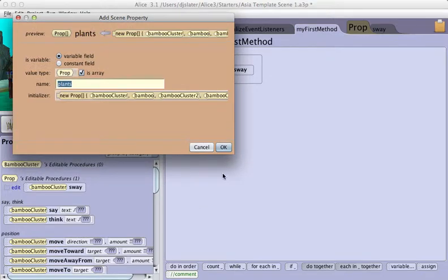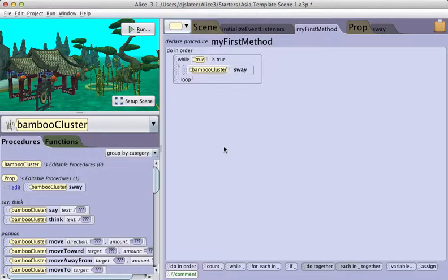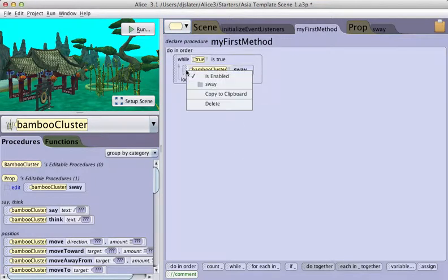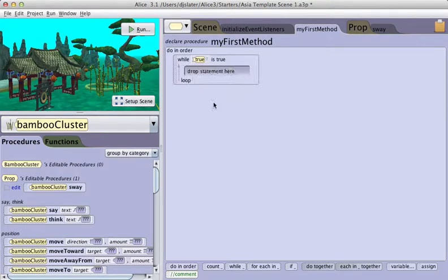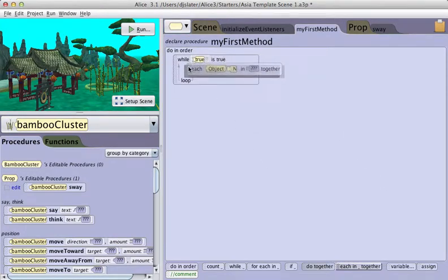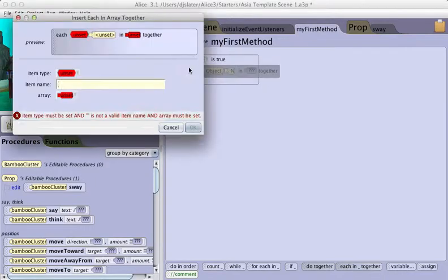Click OK. Now I have an array of plants. In my while true method, I want to delete swaying one plant and use the each and together control structure.